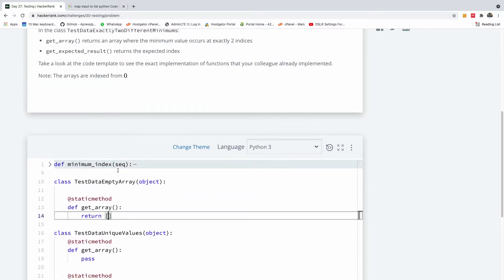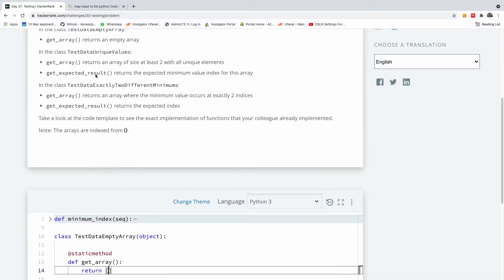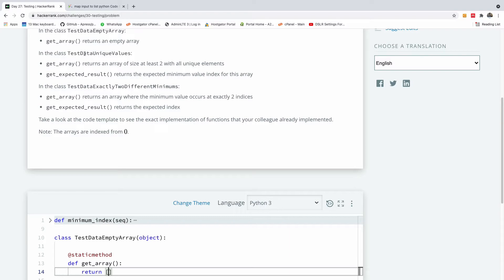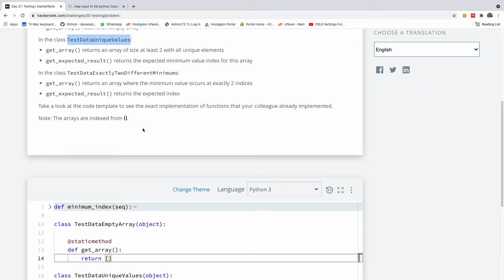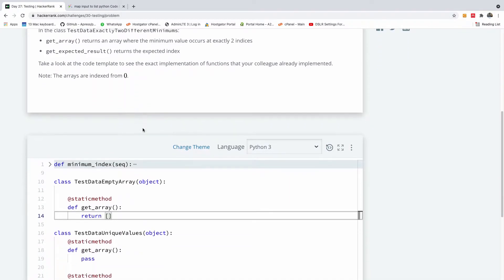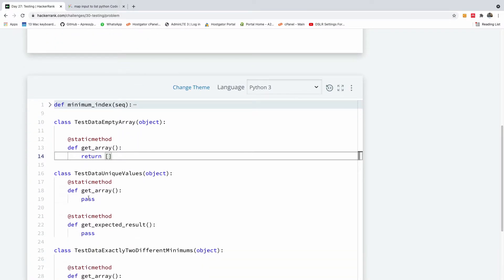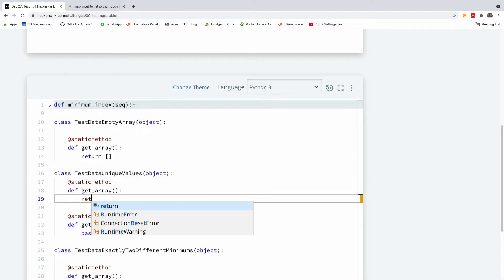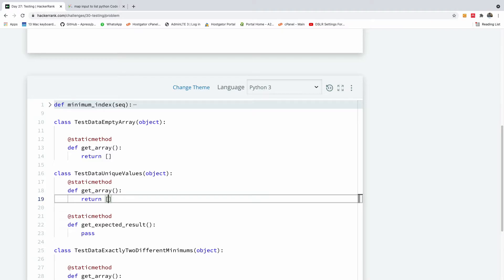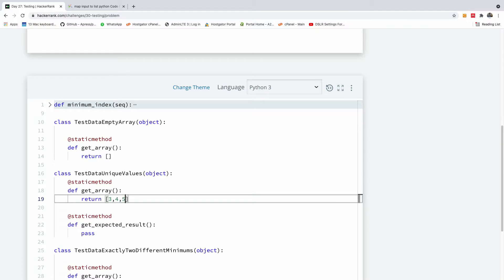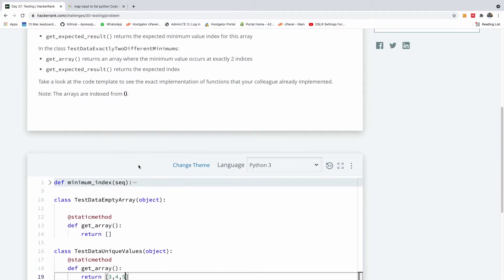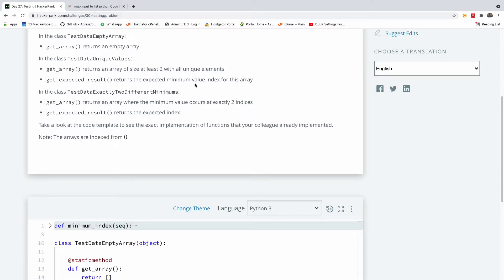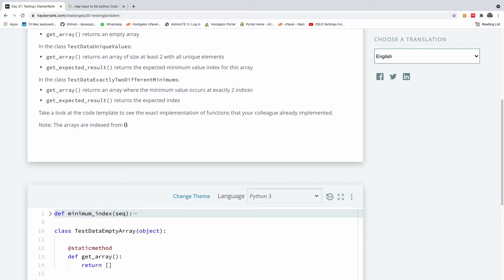The second one is getArray in TestDataUniqueValues, which returns an array of size at least two with all unique elements. The size is at least two, so I'm going to say three, four. Let's make it unique and this should be fine. The other one says return the expected minimum value index for this array.